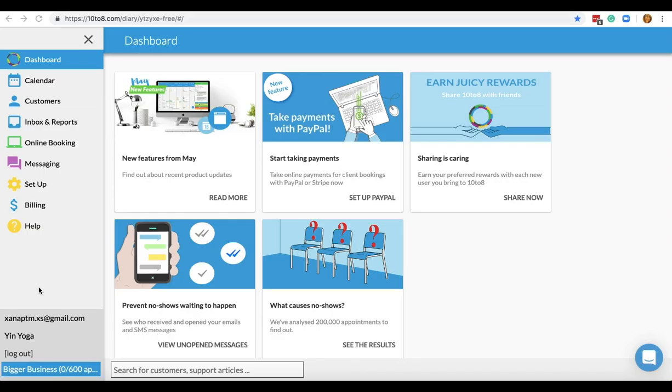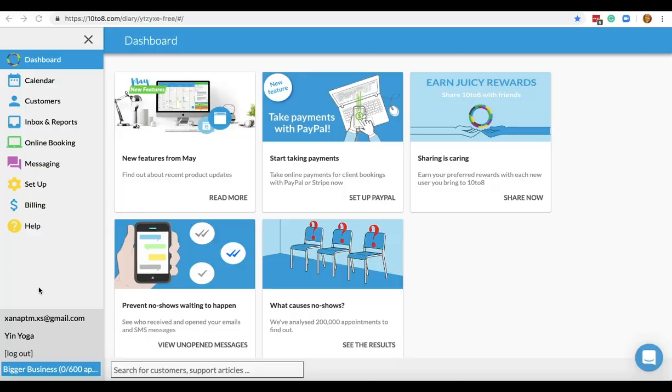If you're on the bigger business plan or above, you can set up multiple booking pages with one single Tenta account. This is useful for those cases where you offer different types of services or if you want to have a booking page for each staff member.